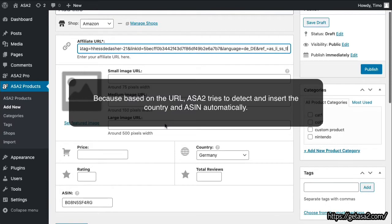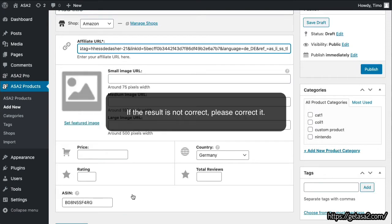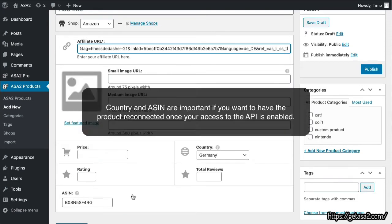Because based on the URL, ASA2 tries to detect and insert the country and ASIN automatically. If the result is not correct, please correct it. Country and ASIN are important if you want to have the product reconnected once your access to the API is enabled.